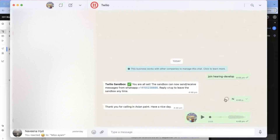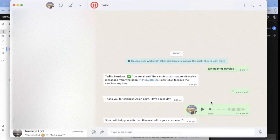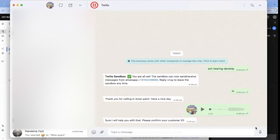Once we provide audio input to the bot, the bot will understand and then give the response based on the defined intents and entities.